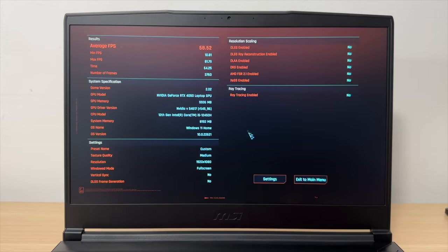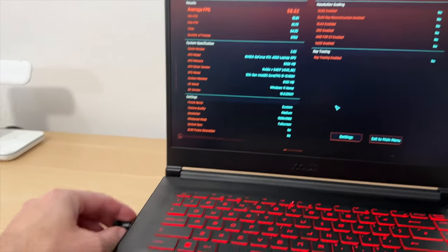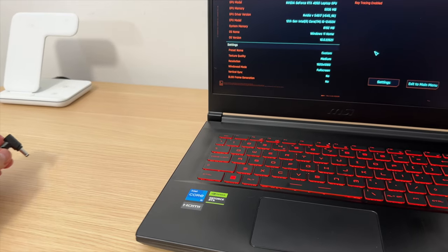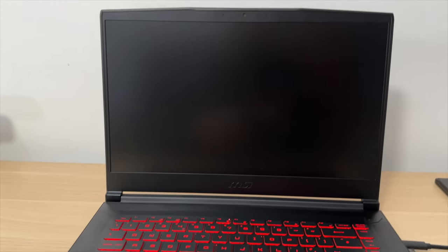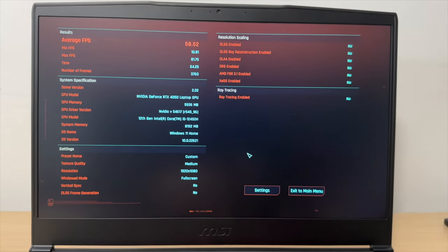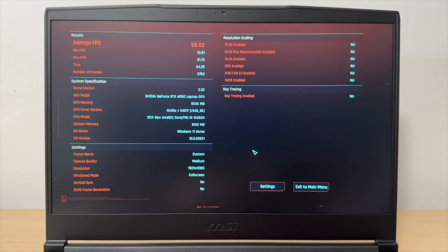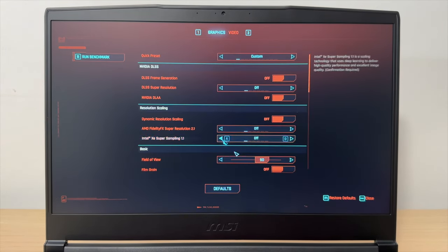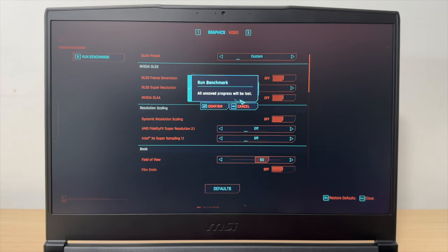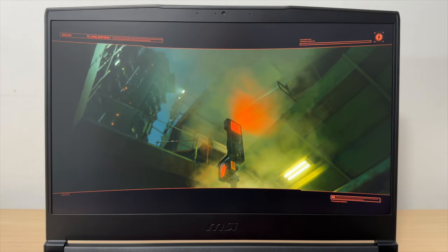So let's unplug this bad boy. And yeah, so that's power gone. It is on battery now. Let's test this again. Run benchmark.